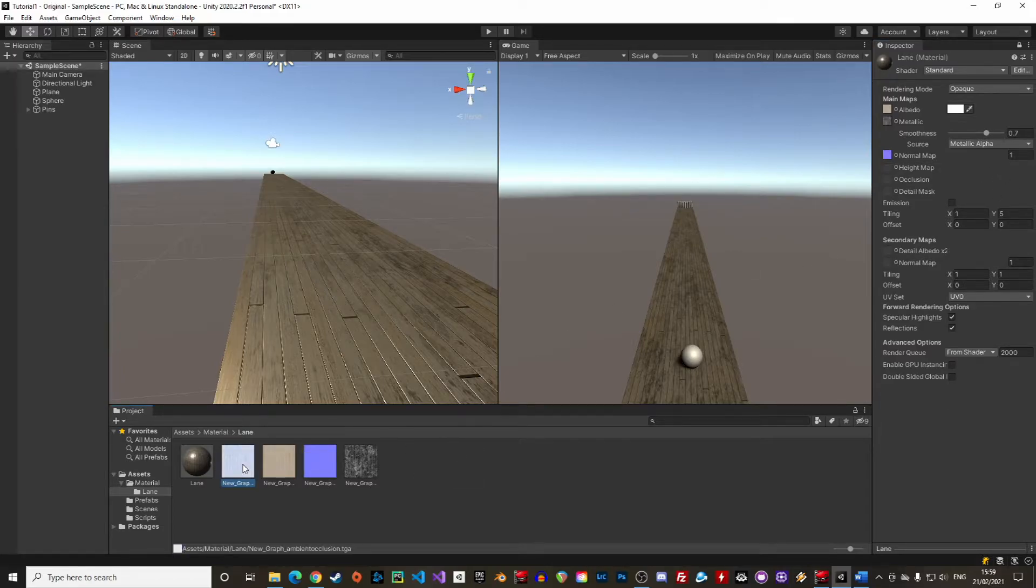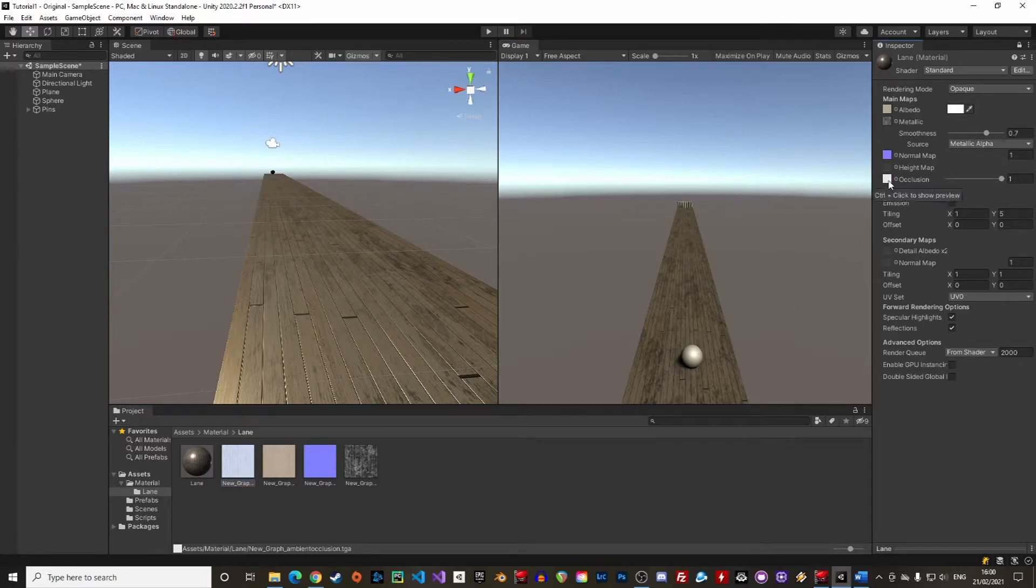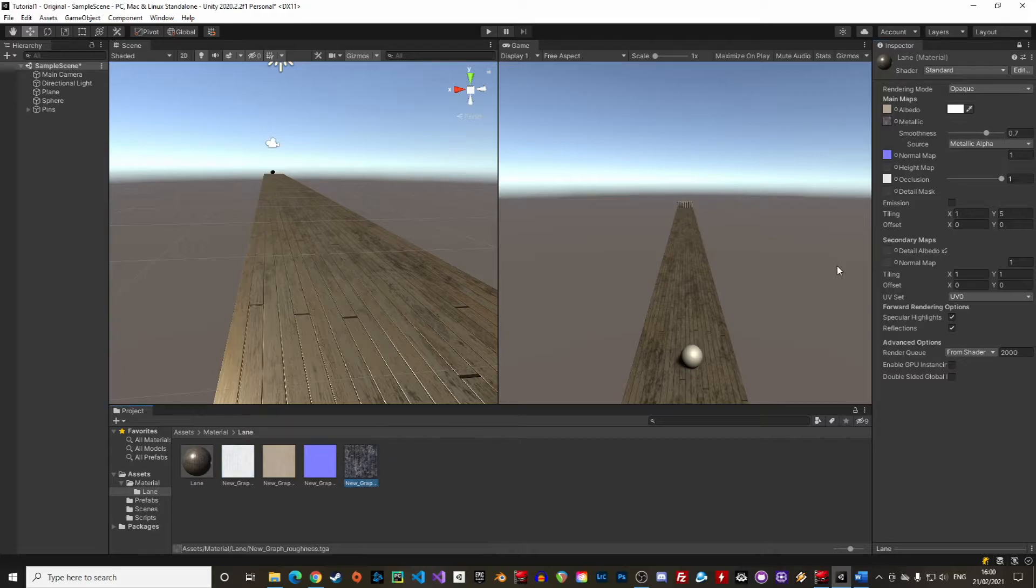In this pack we also have an occlusion map that we can drag and drop. Occlusion maps give a more realistic look to shadows. Well, in this example it does not change much. We can now unlock the inspector.